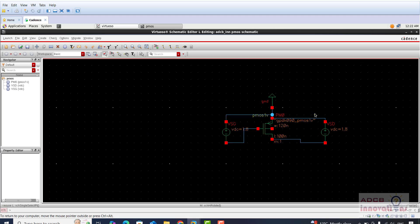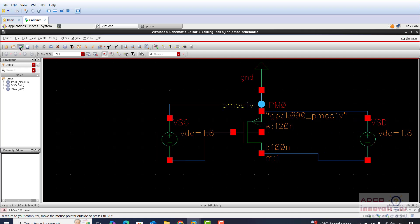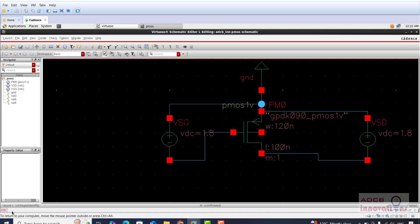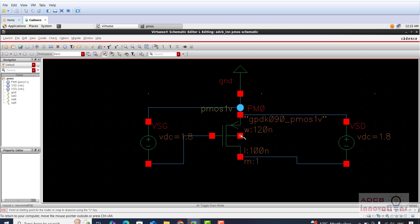This is our circuit for the PMOS. You can see for now the width and length is 120 and 100n only. I have not changed the width. This is your PMOS, this is your VSG. Again we will click on check and save. There is one error, let us see what is the error. We forgot to connect this substrate terminal, so just press W and here this should be connected to your source. Just press check and save and see there are no errors now.